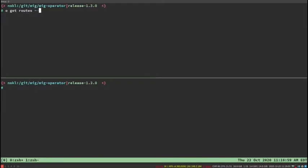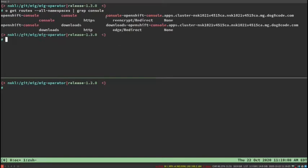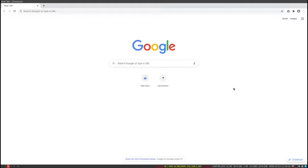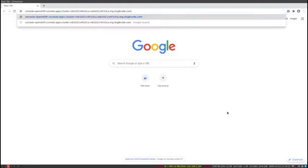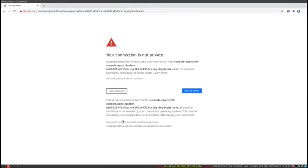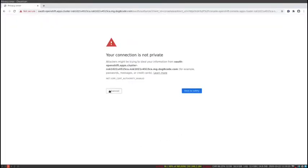I'm going to get the OpenShift 4 cluster's routes and look for the console, which is the overall management console for OpenShift. I'm going to grab that URL and drop that into my browser. One thing to note: I'm going to have to accept all the self-signed certificates because I don't have them in my trusted chain.